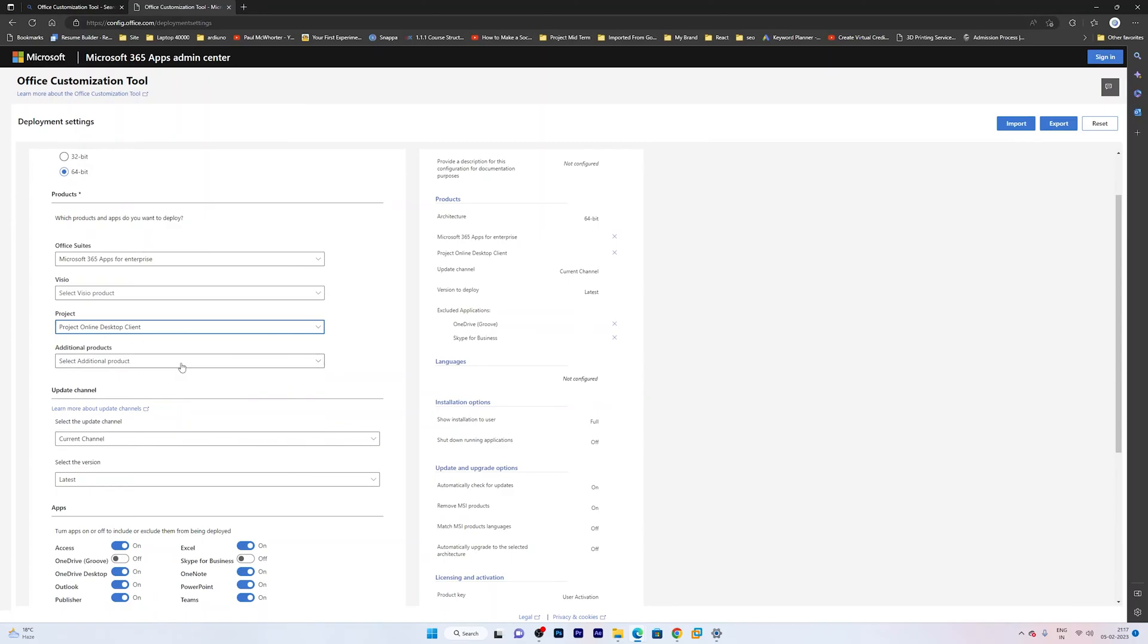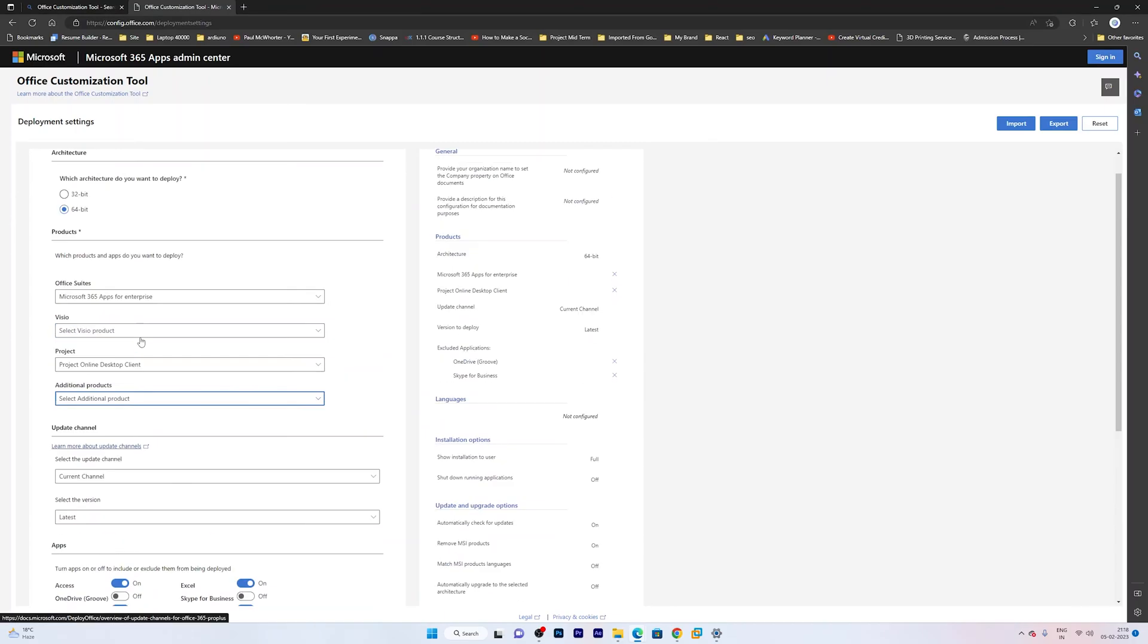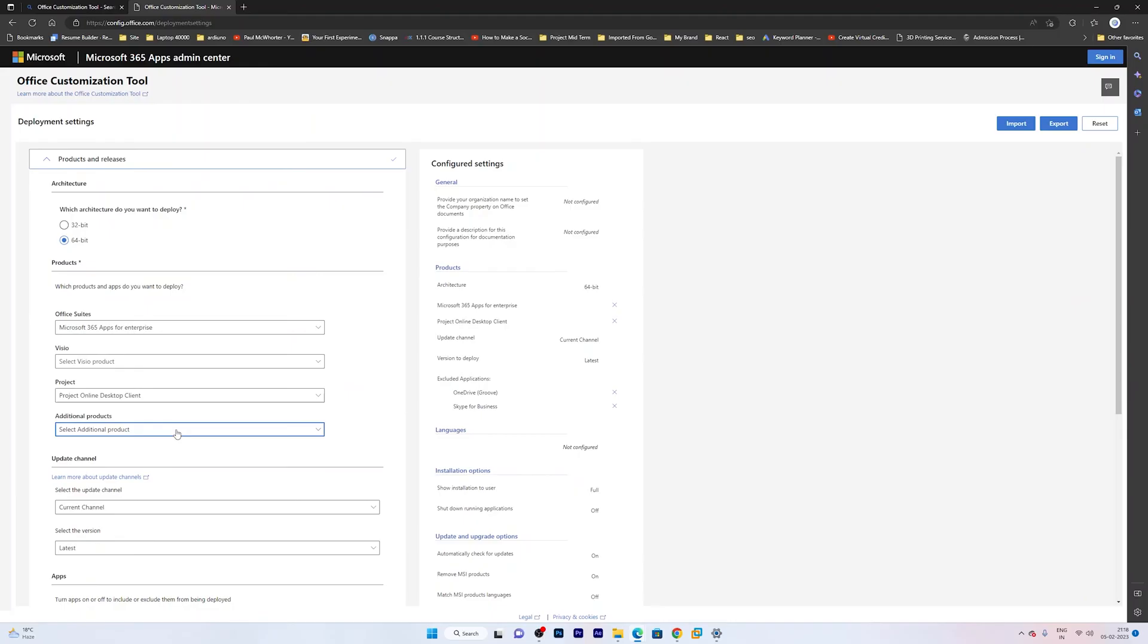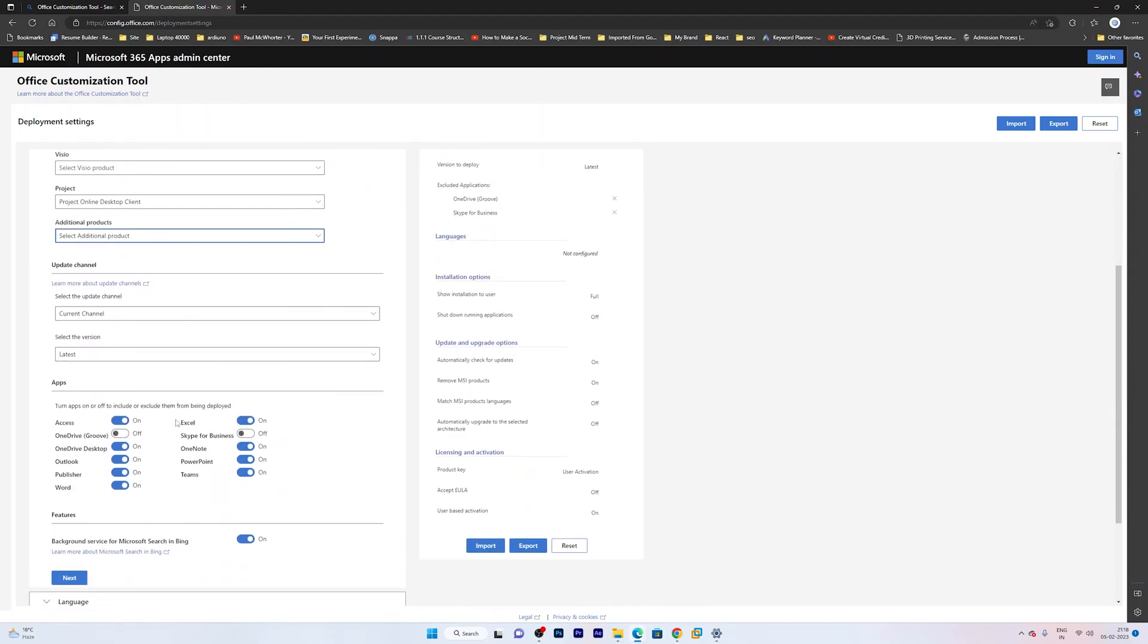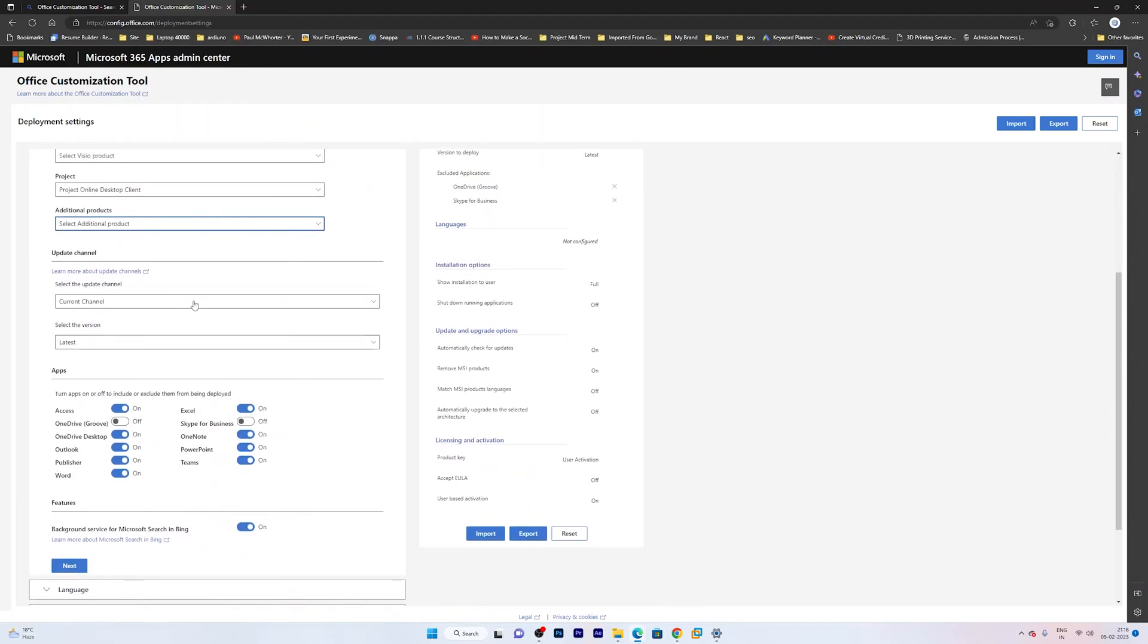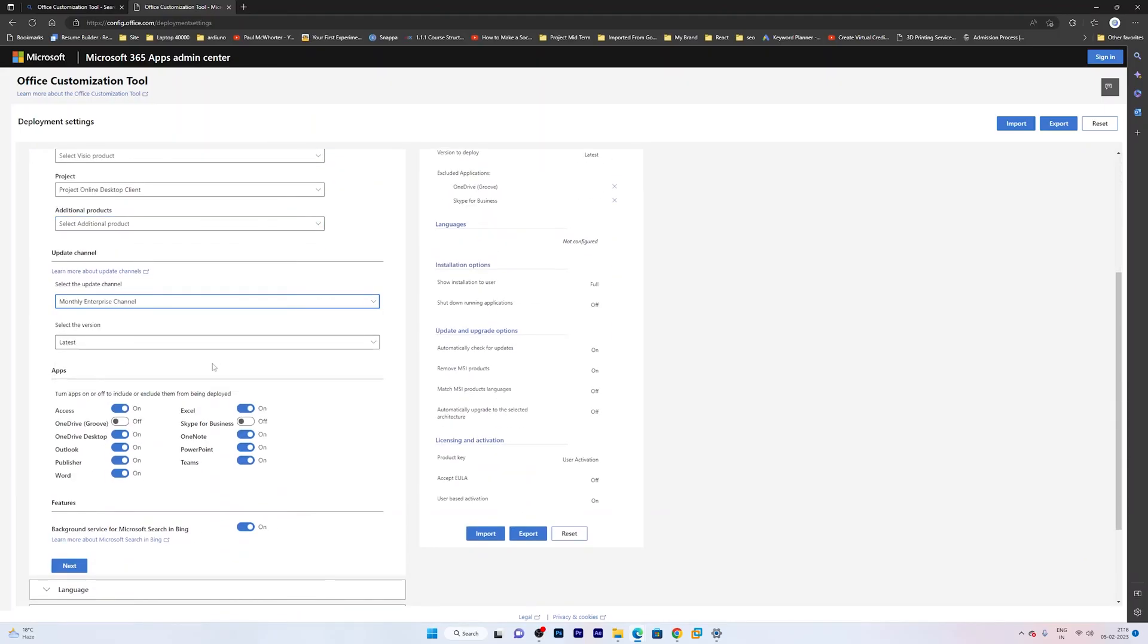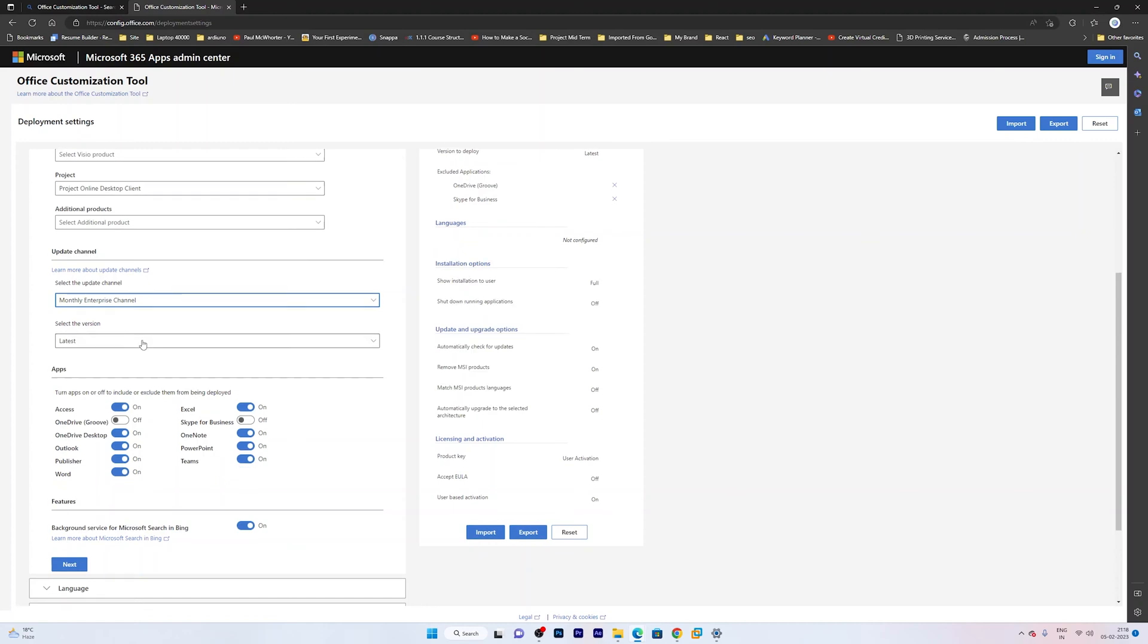So let me select this one. And then here I can select additional products. So in my case I am going to keep it as it is. And now here you can select the update channel. So based on your need you can select. I have selected monthly enterprise channel which means that I will be getting updates every month.